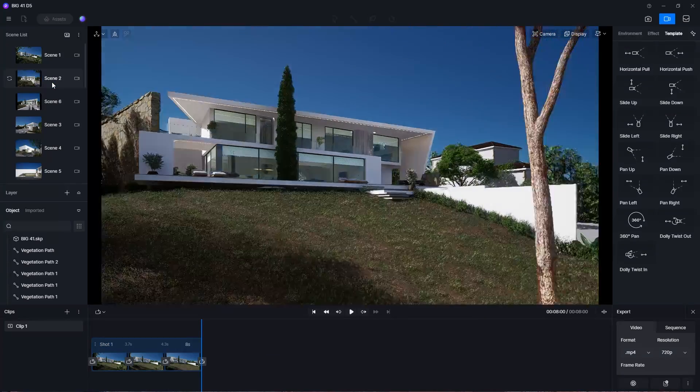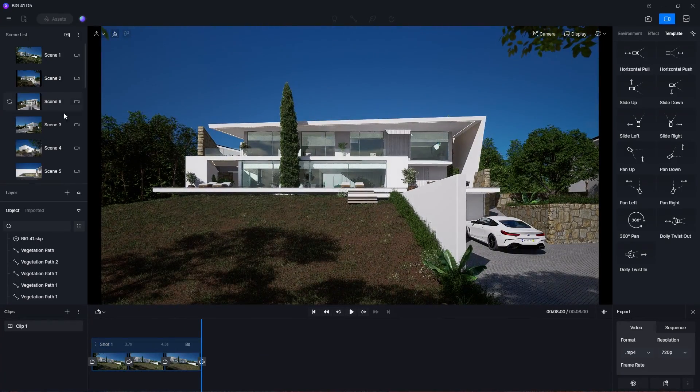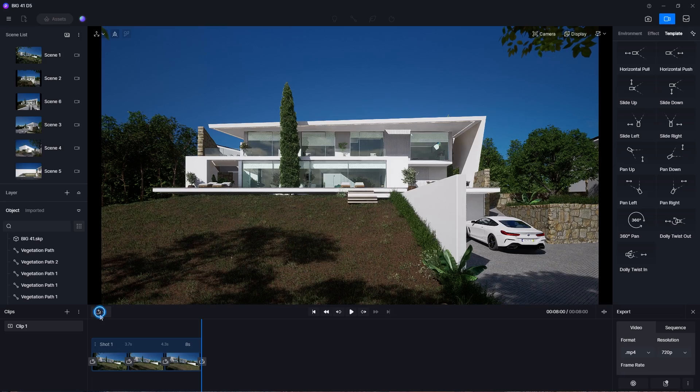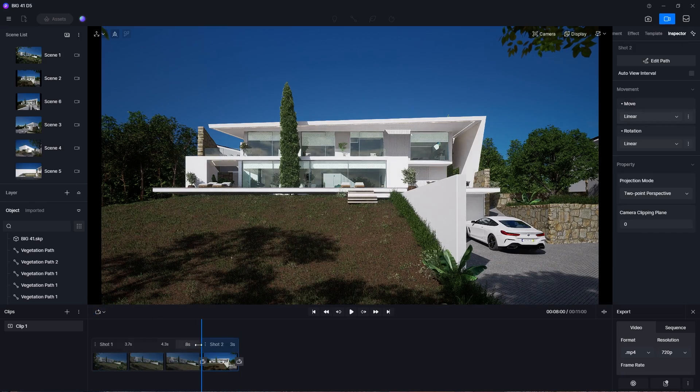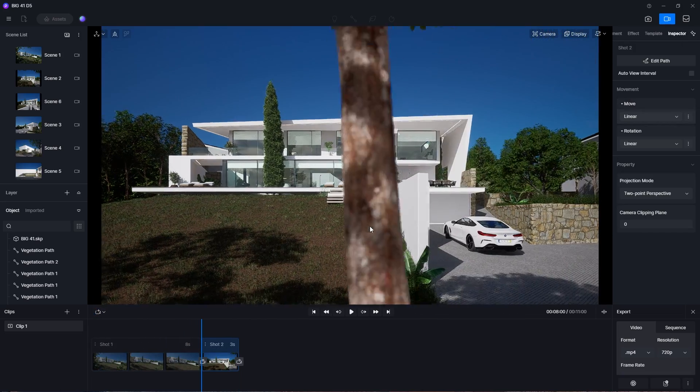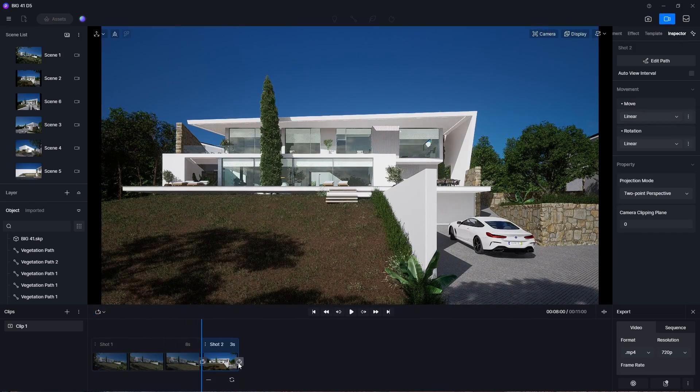To add a new shot, click this button here and select add new shot from current view. Continue this process if you want to add more shots of your design.